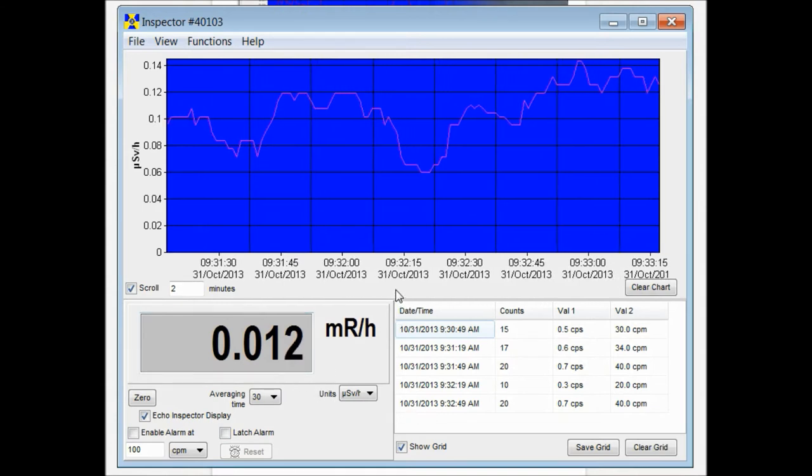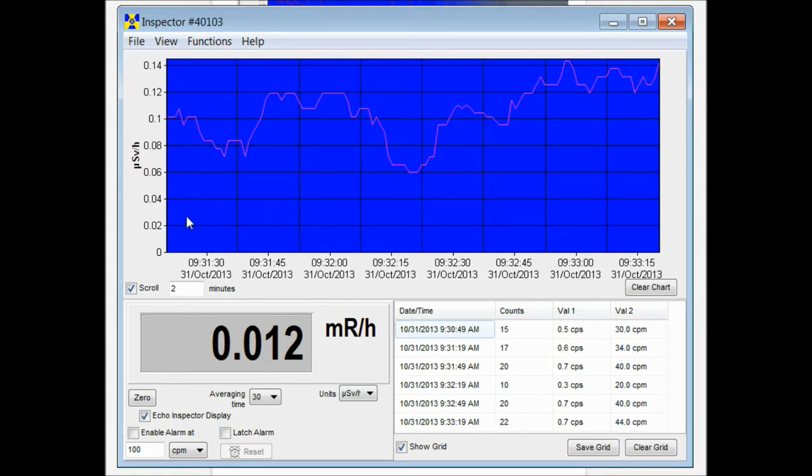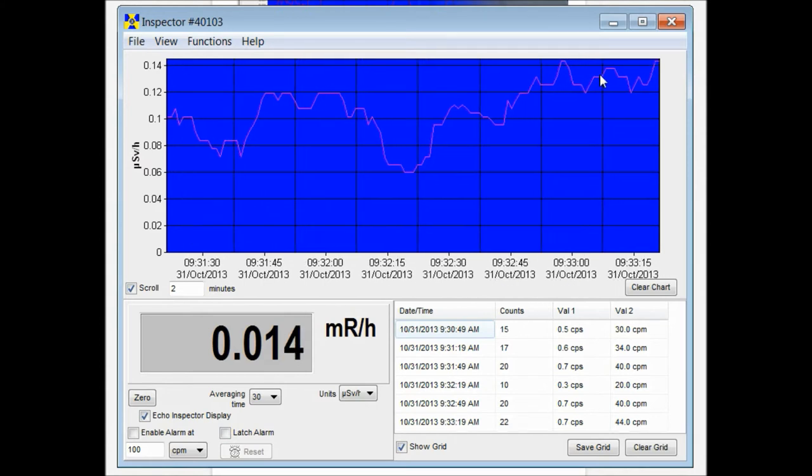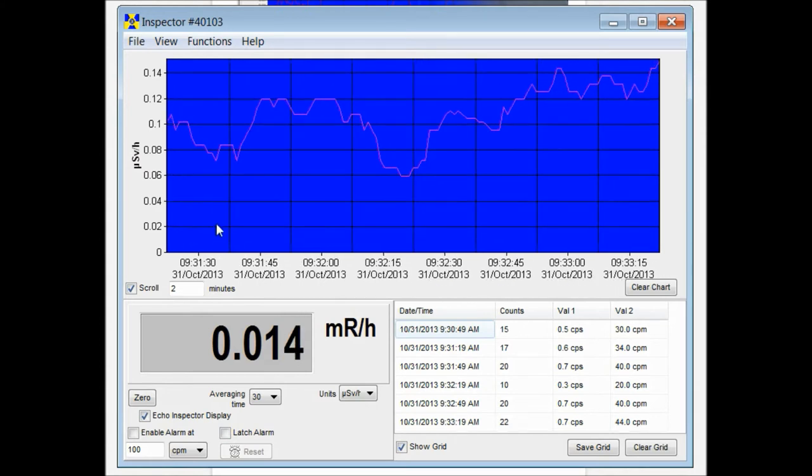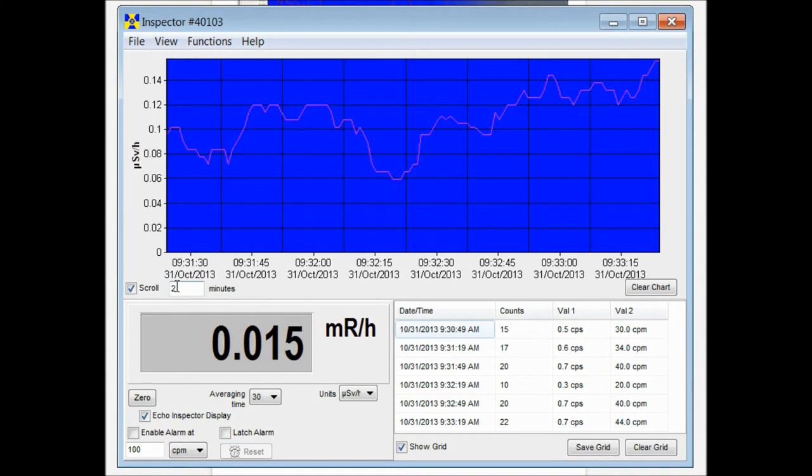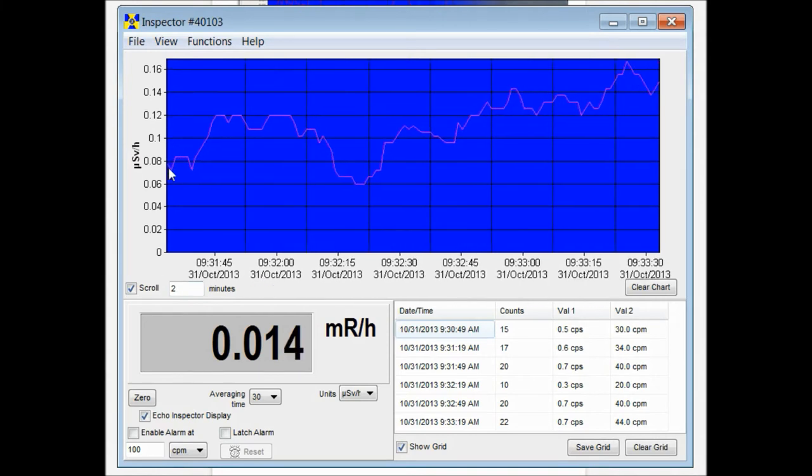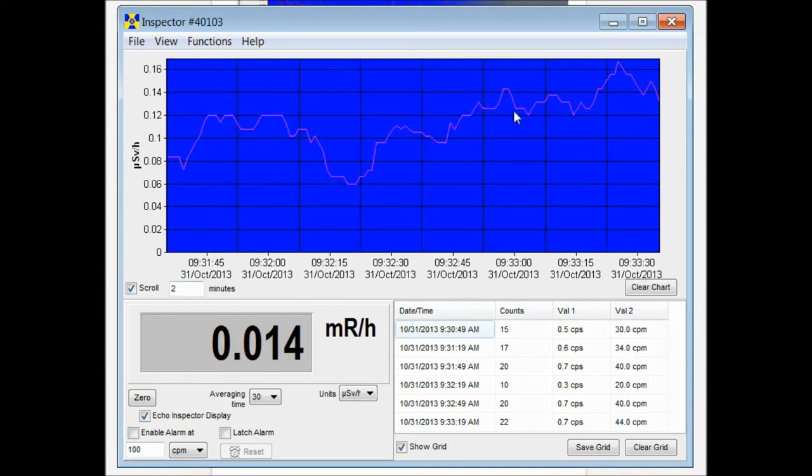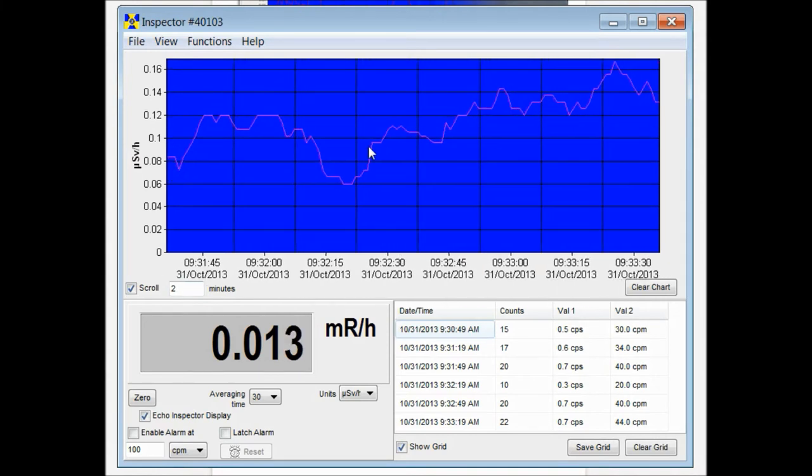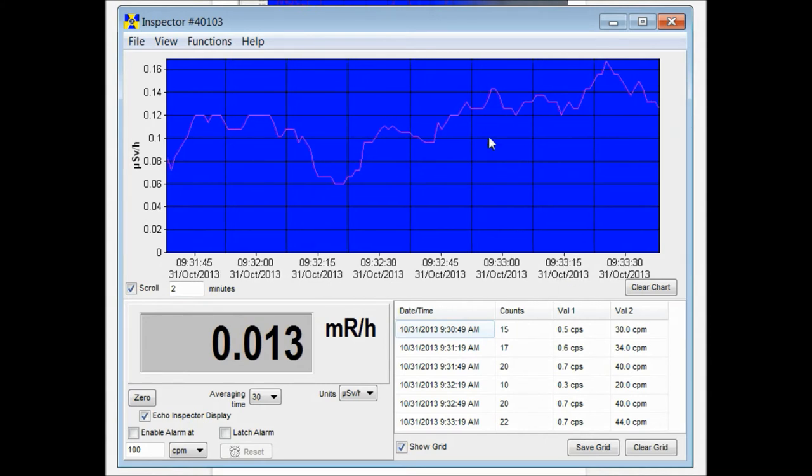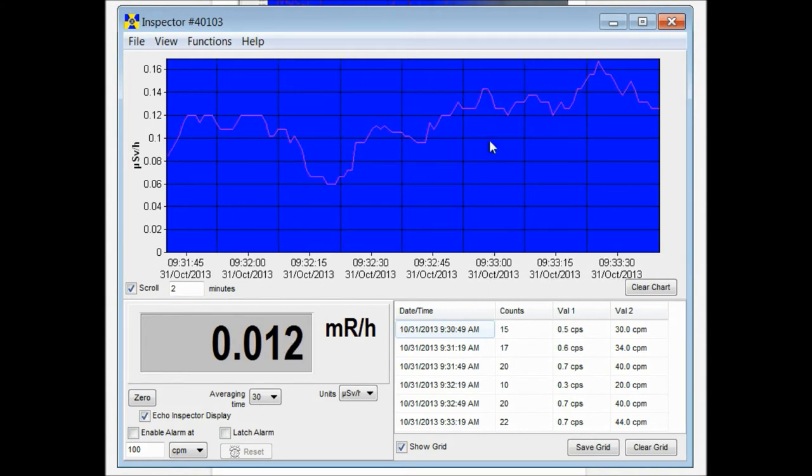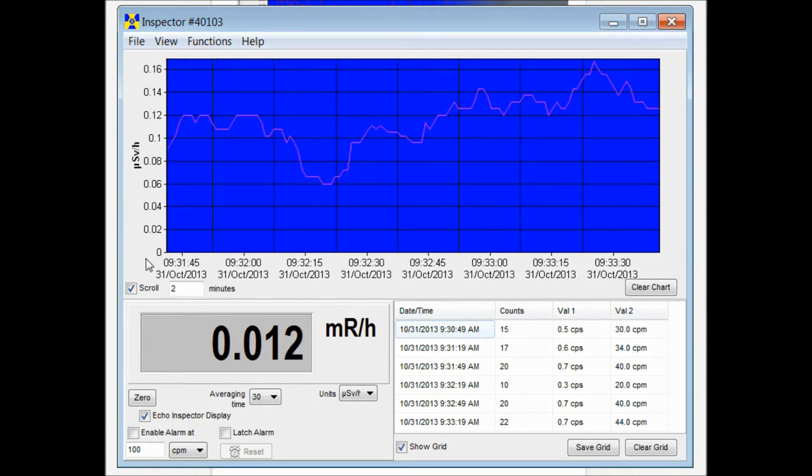Now we've been collecting data for a little bit. I can show you the scroll feature. Up here you have a window that by default is set to two minutes. So right now we're seeing the most recent two minutes collected off of your device. This is a live reading that it's collecting while it's plugged in.